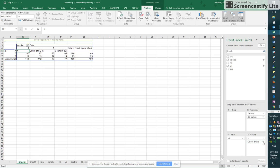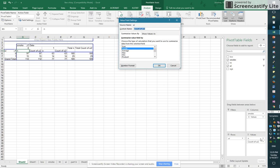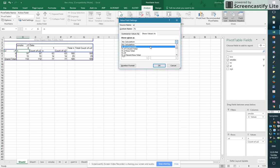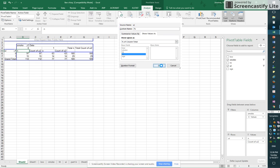Now I'm going to go to my next entry in values, click on the downward arrow, choose value field settings. And I'm going to change the label of this to the percent sign. Go to show values as. And I'd like to show these values not as percent of grand total, but as percent of column total. And click OK.